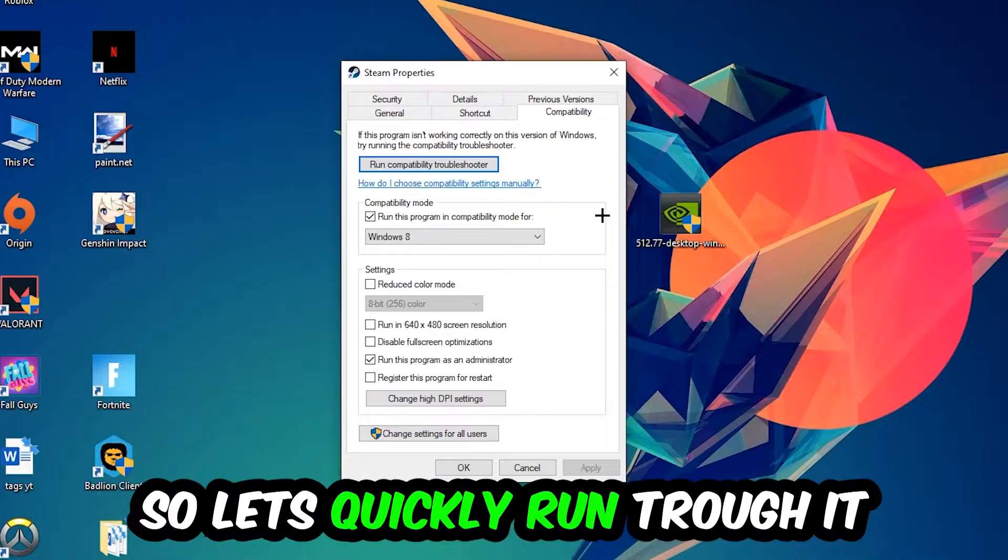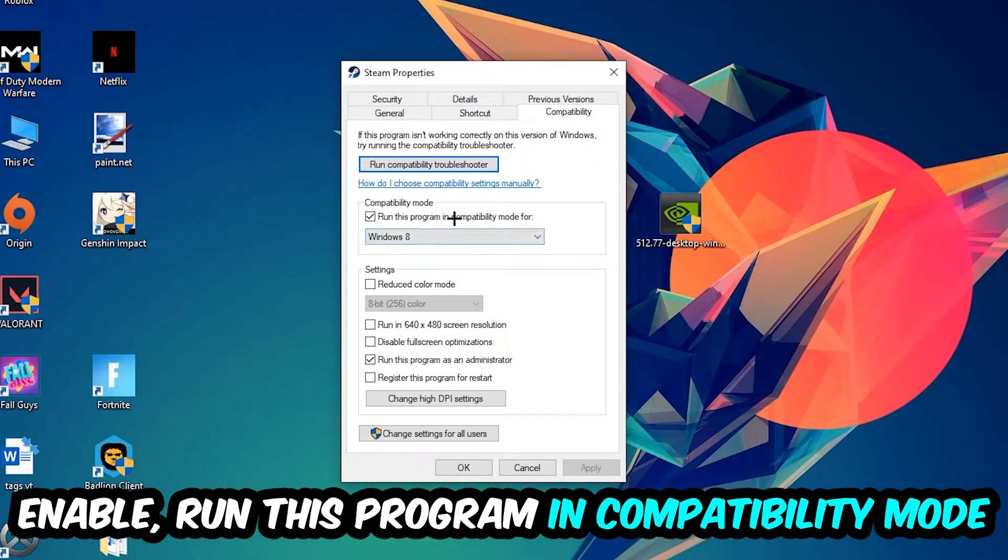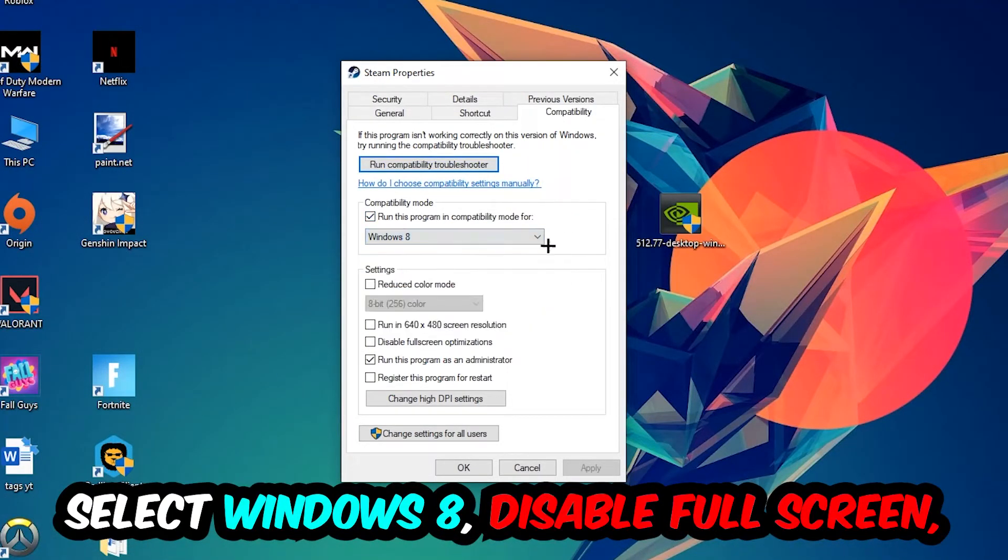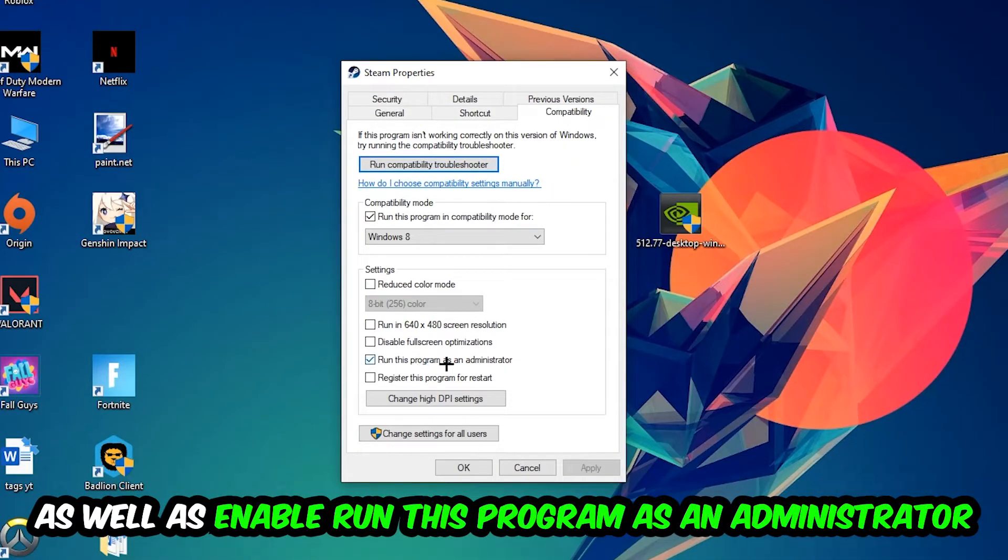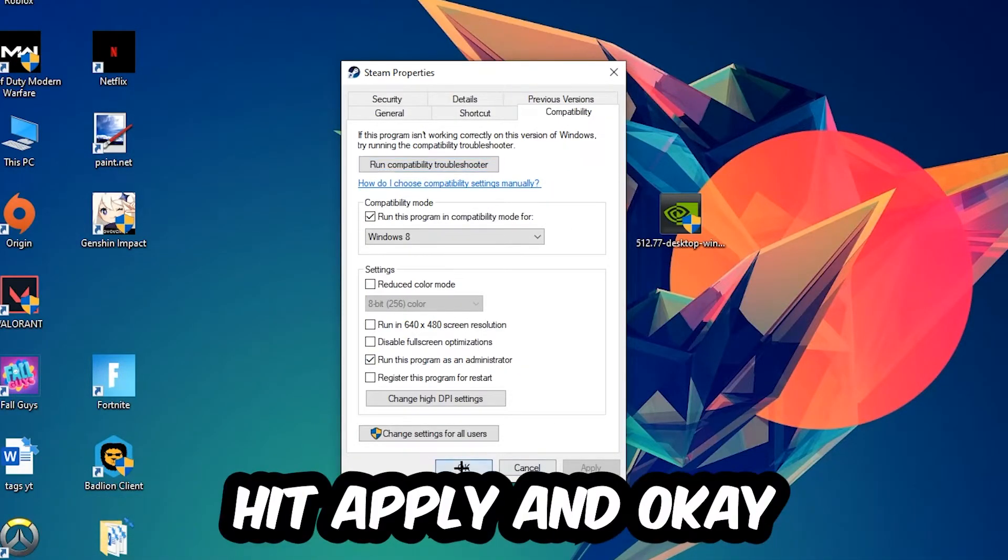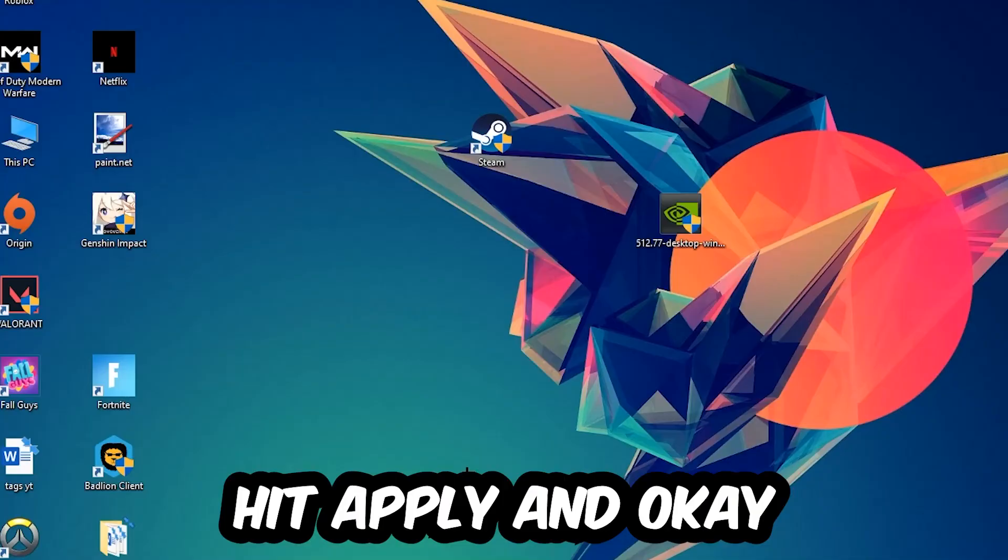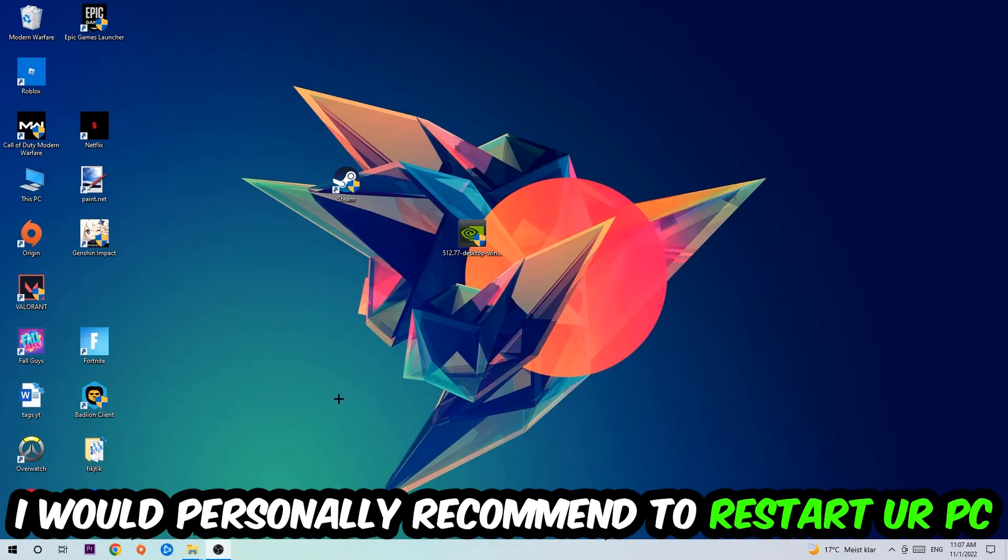Enable Run this program in compatibility mode for Windows 8. Disable full screen optimizations and enable Run this program as an administrator. Hit Apply and OK. I would personally recommend to restart your PC afterwards.